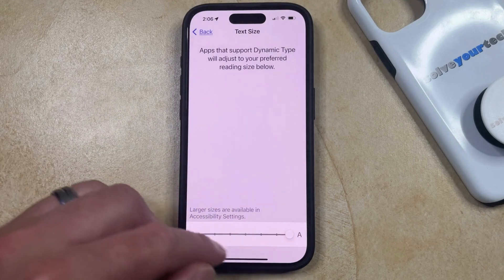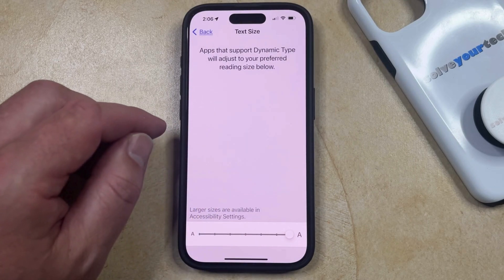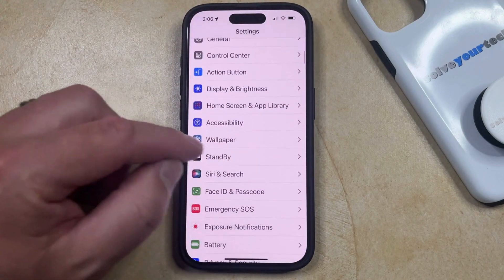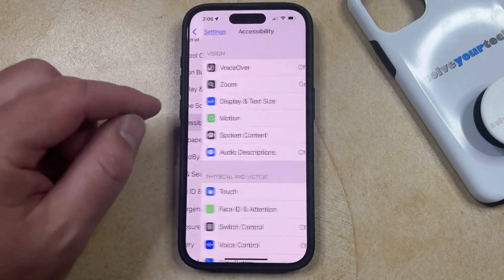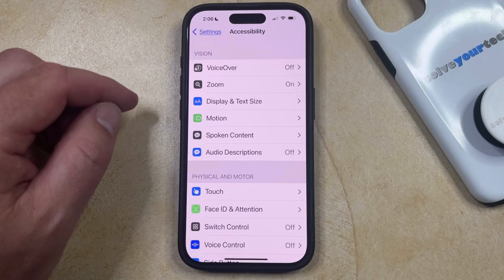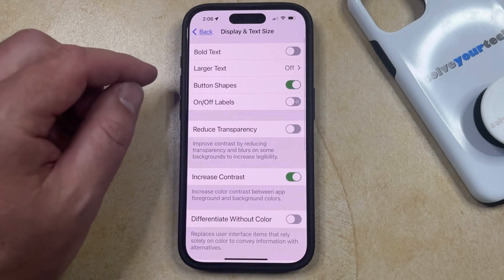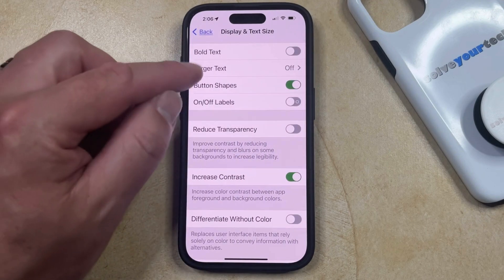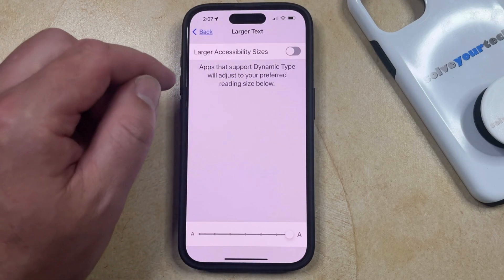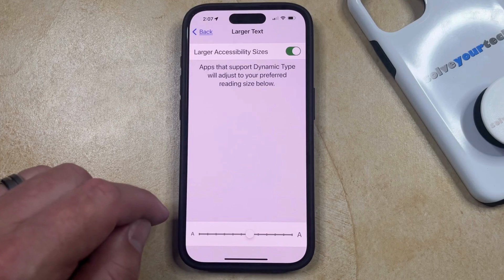If you drag it all the way to the right and the text still isn't big enough for what you want on your phone, then you can go back to the main Settings menu, select the Accessibility option, and then choose Display and Text Size. Here you should see a Larger Text option at the top of the screen. If you select that, you can turn on the Larger Accessibility Sizes option, which gives you more options on the slider.